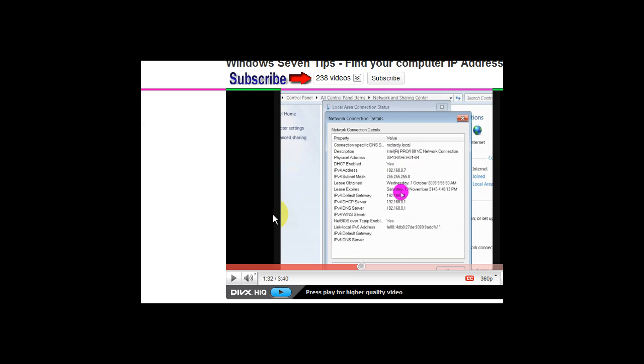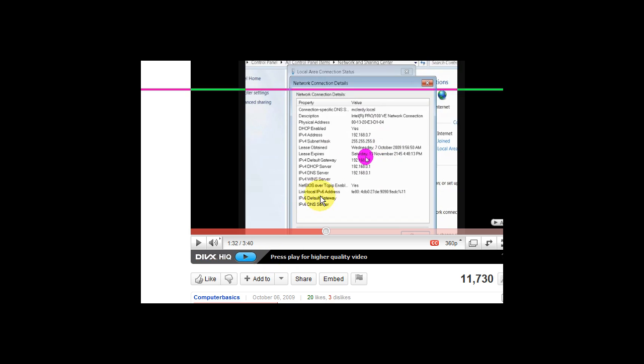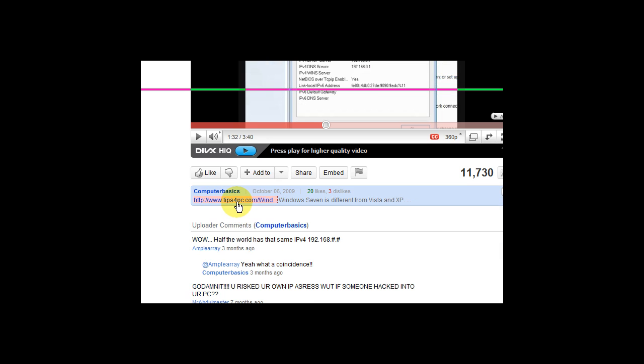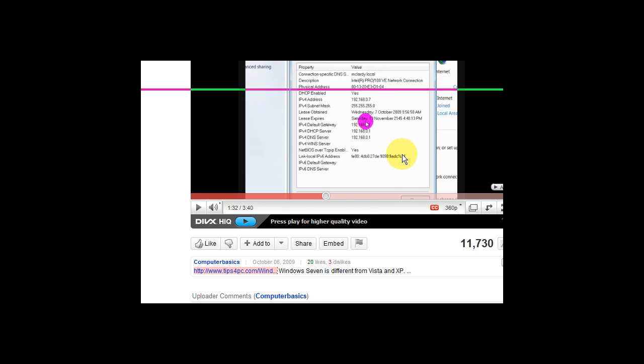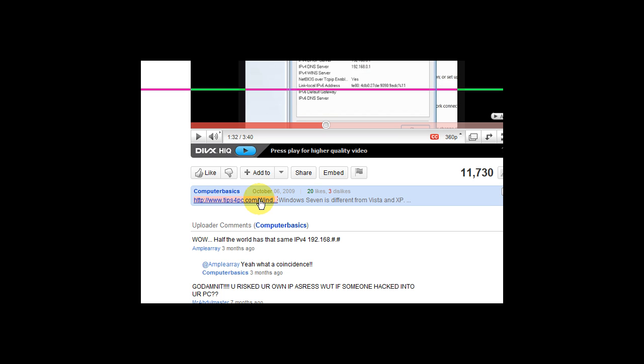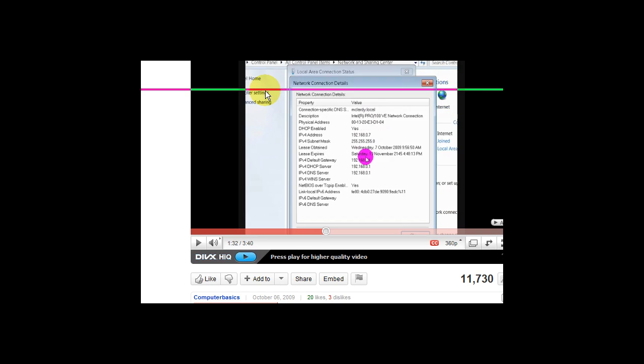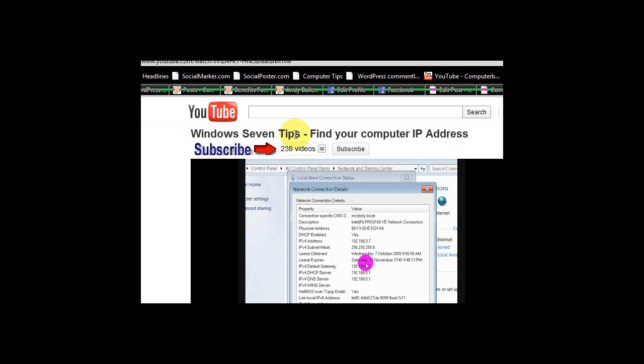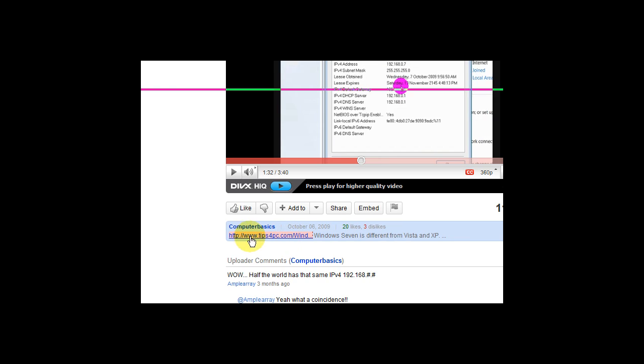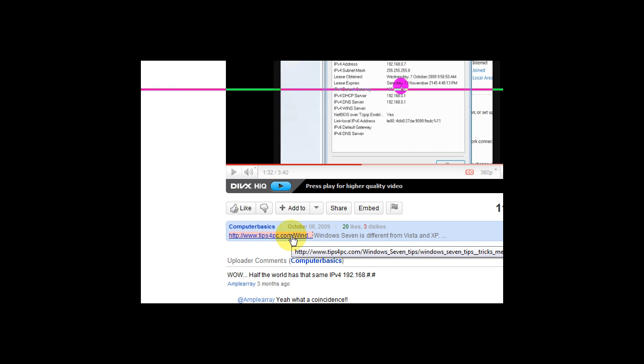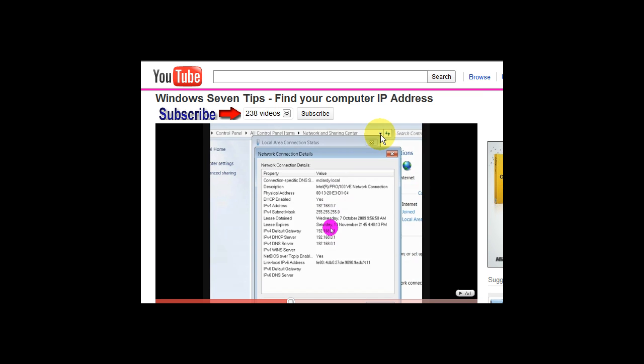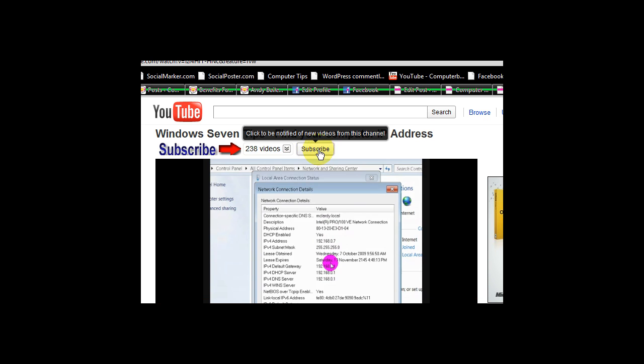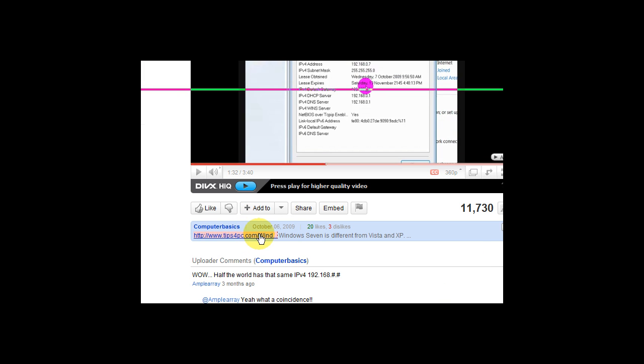And also usually when I do a video I've got a link to the website that will give you more information about what the video is about. So basically this video here is about Windows 7 tips at the moment. And if you click on that link it'll take you to heaps more Windows 7 tips. Thanks for watching. And make sure you subscribe on this button and visit my website down below. Thank you.